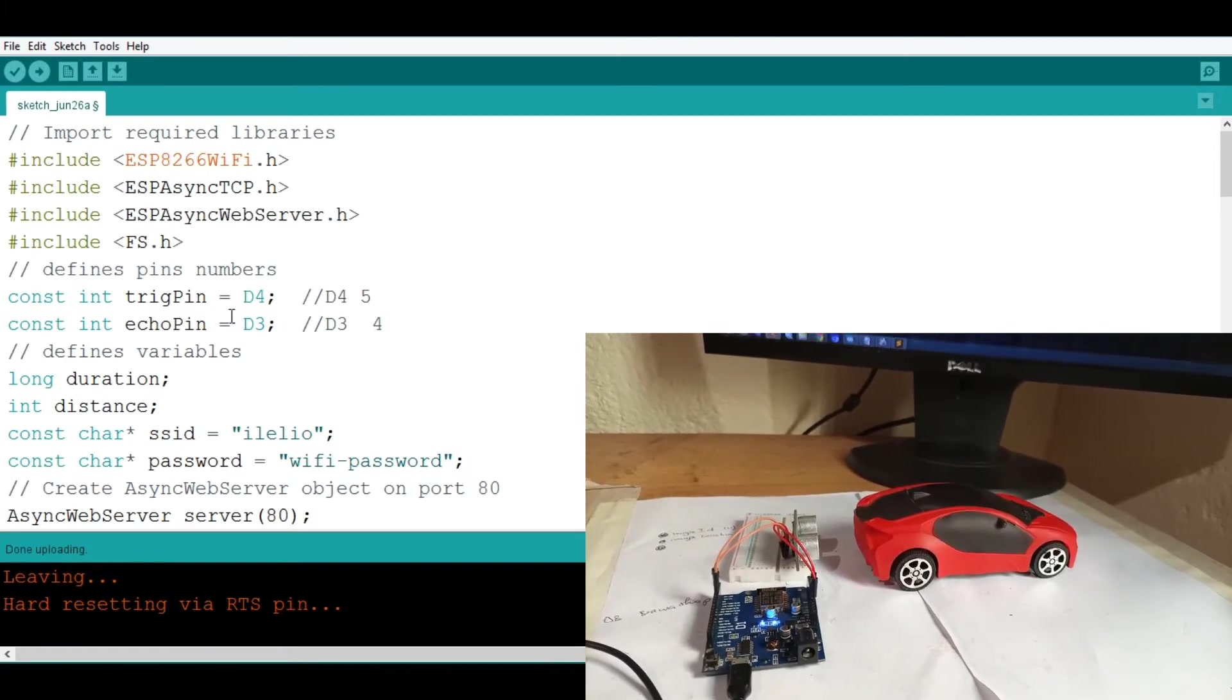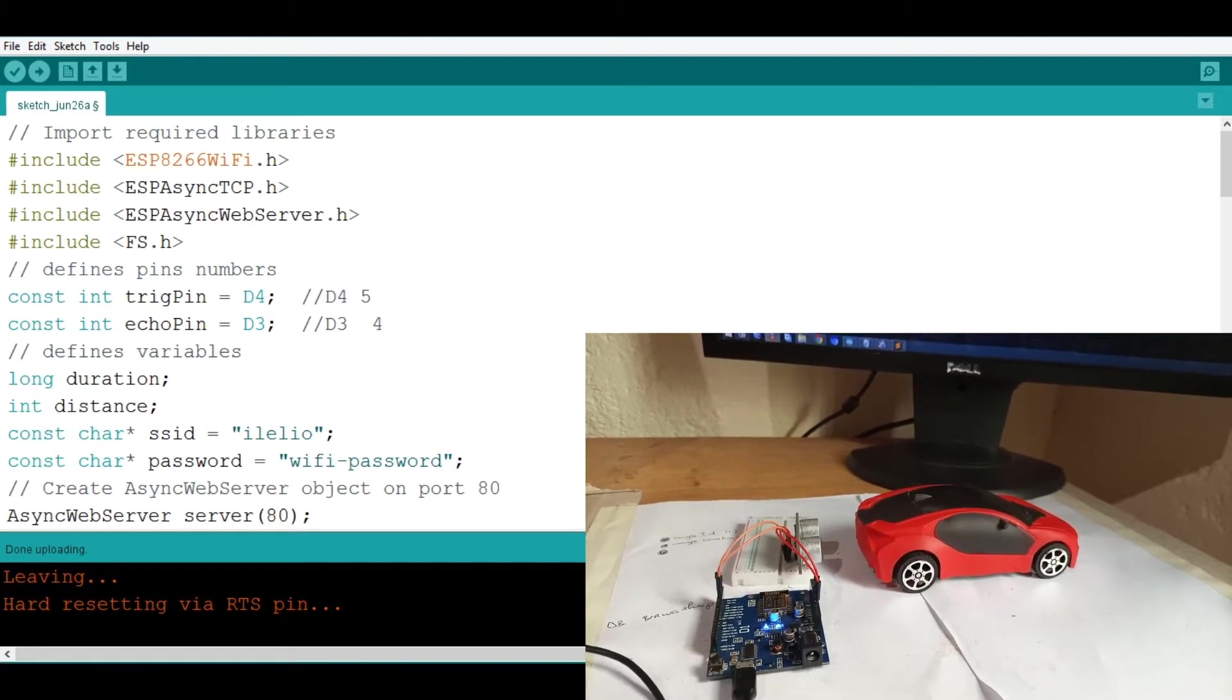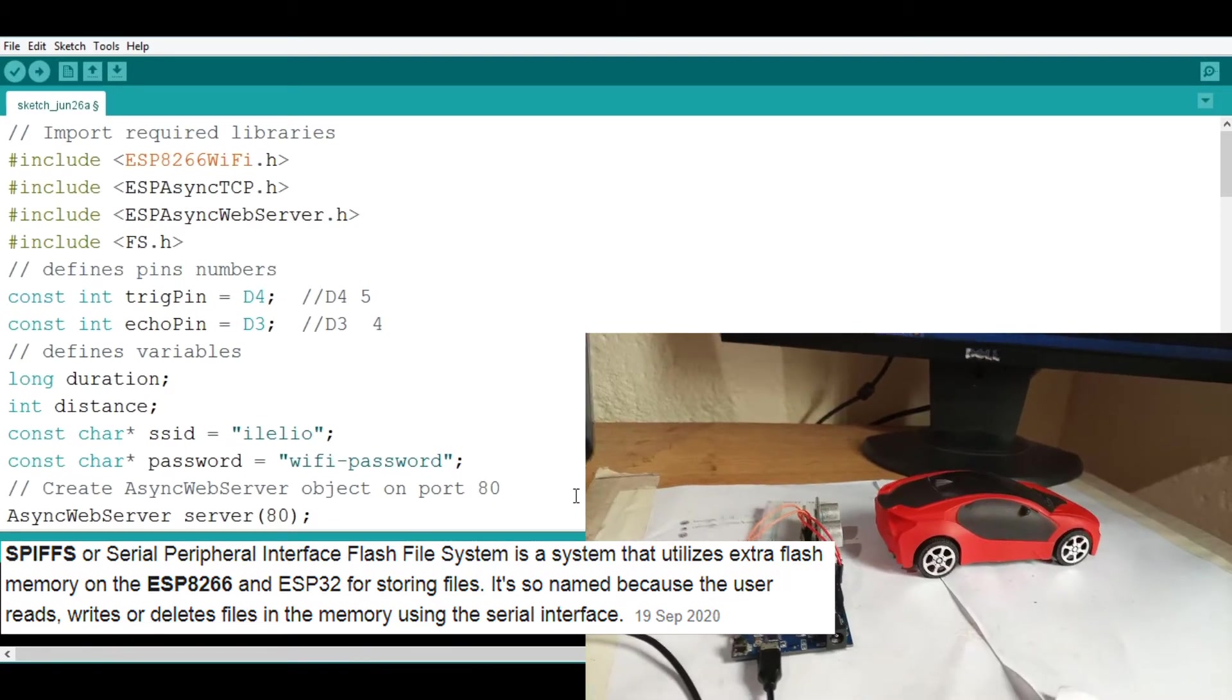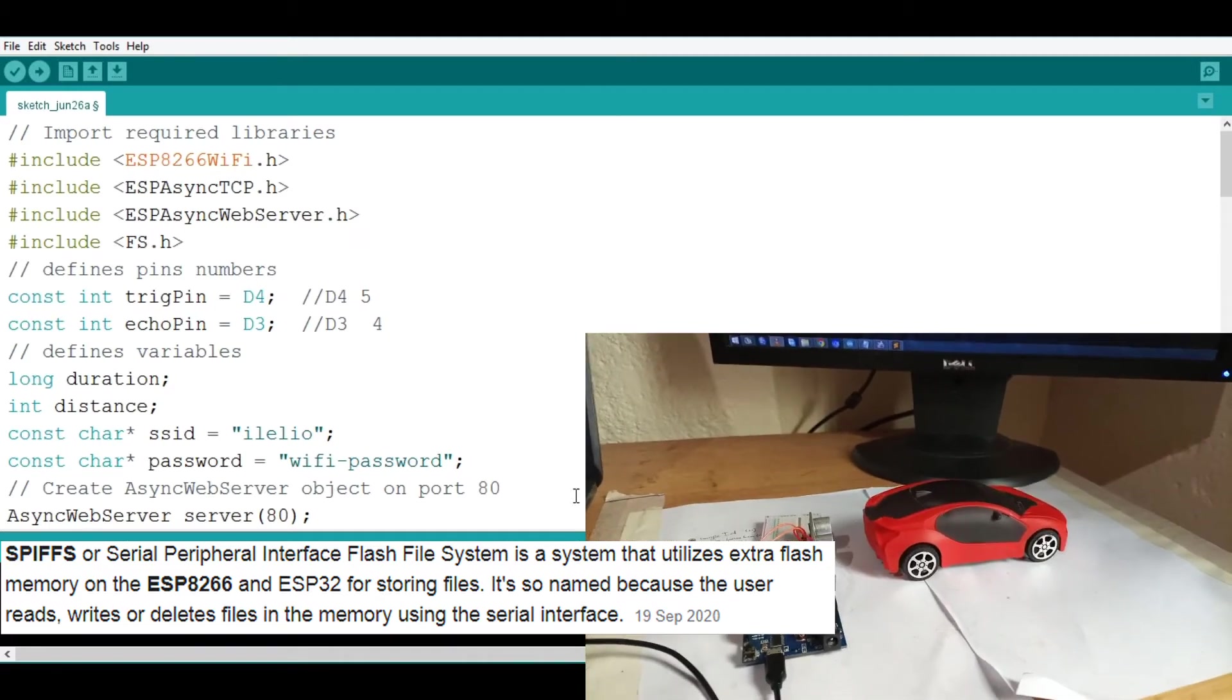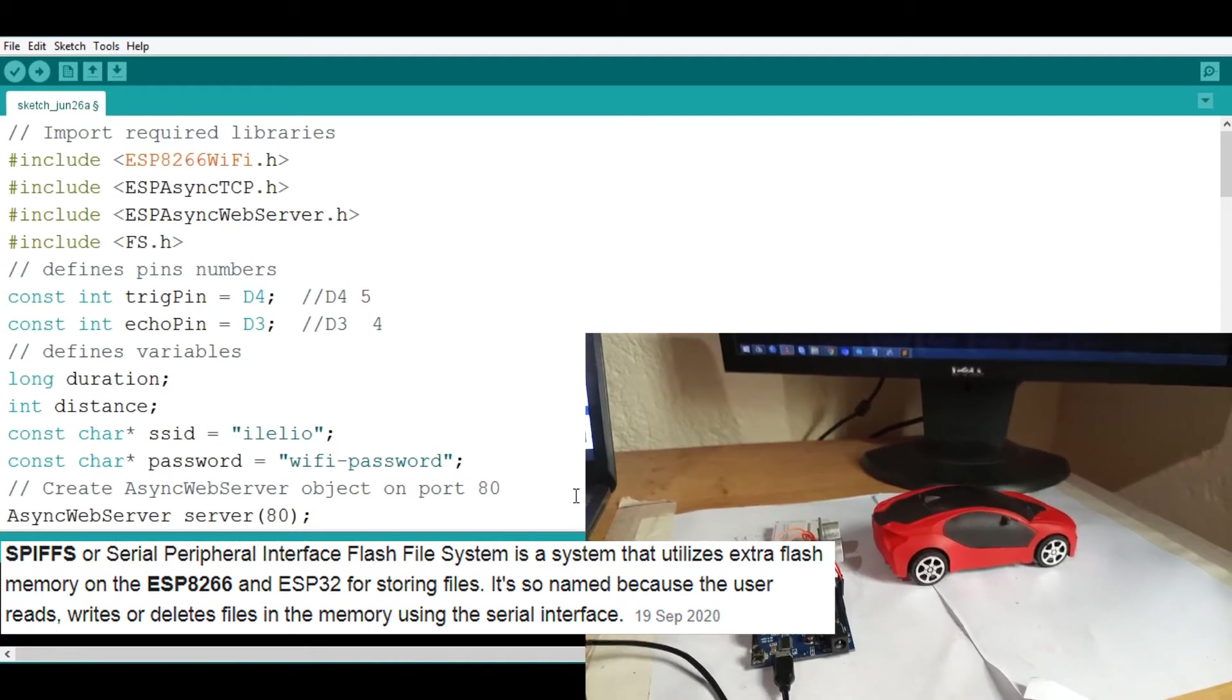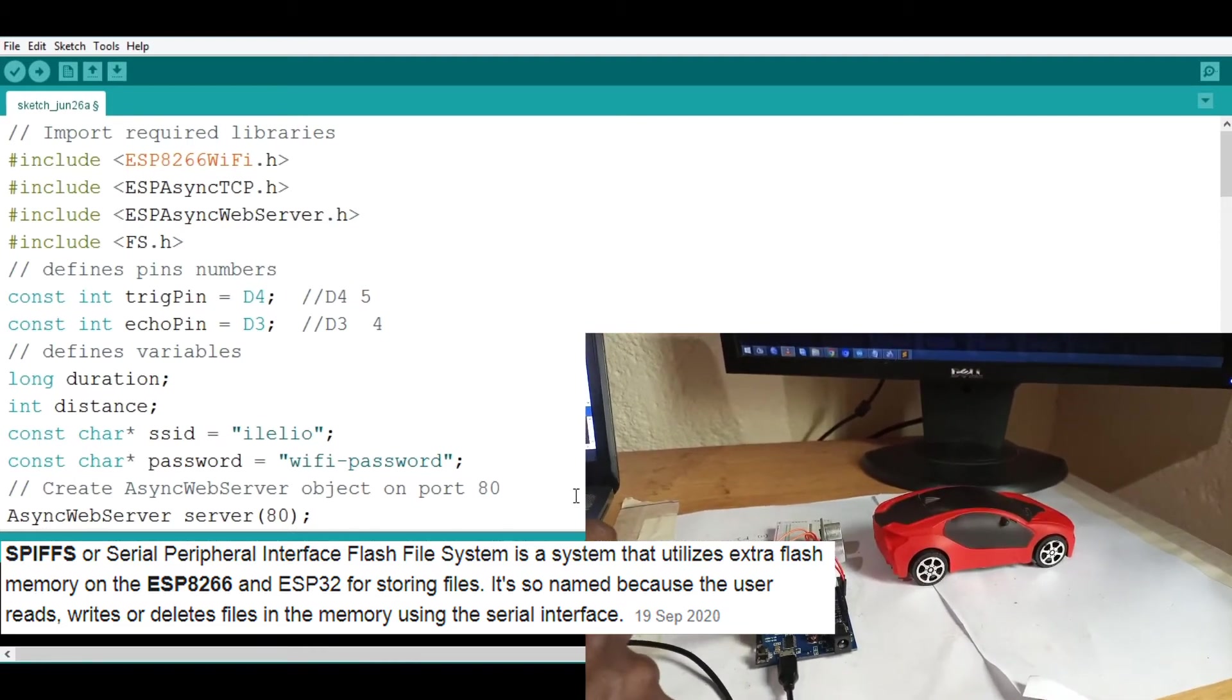Now let's go. So the next thing you need to know is something that is called SPIFFS which is something we are going to use. Now SPIFFS is Serial Peripheral Interface Flash File System which is a way that helps us to upload HTML files,